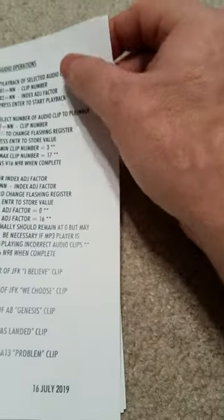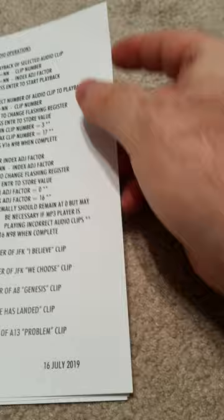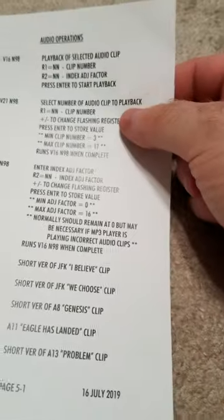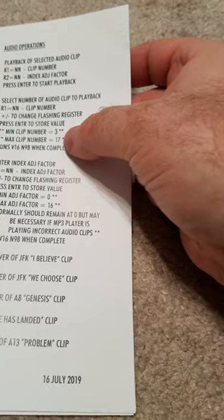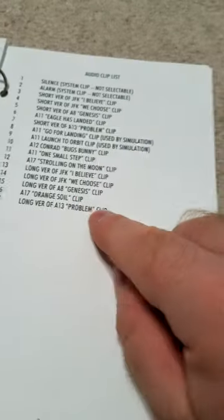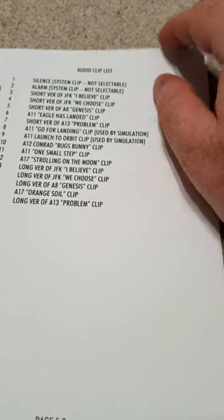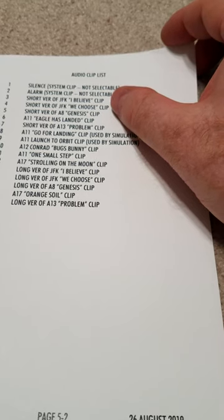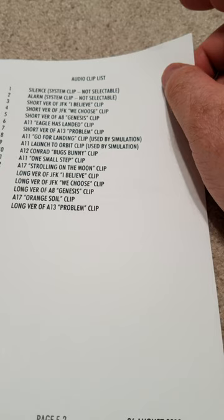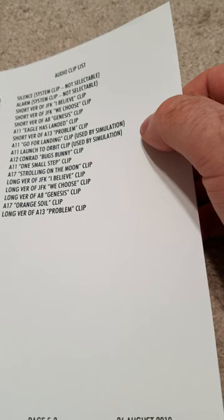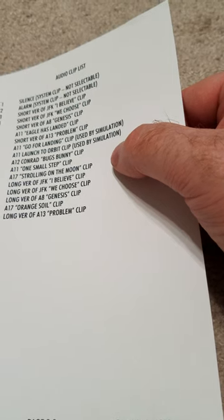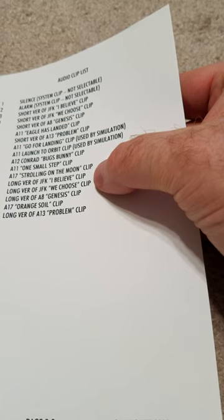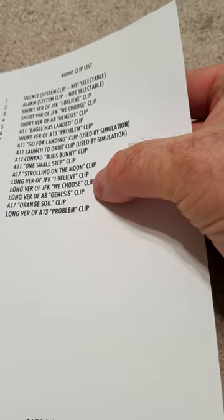Here's where you would go in to play the short clips. They start at three and go all the way up to seven. The first two are not selectable on this. You have a little clip from the different actual landings: JFK, Genesis clip from Apollo 8, Eagle has landed, short version of Apollo 13 problem, go for landing, launch to orbit clip, Conrad bugs bunny clip, one small step, strolling on the moon, long versions of various clips.